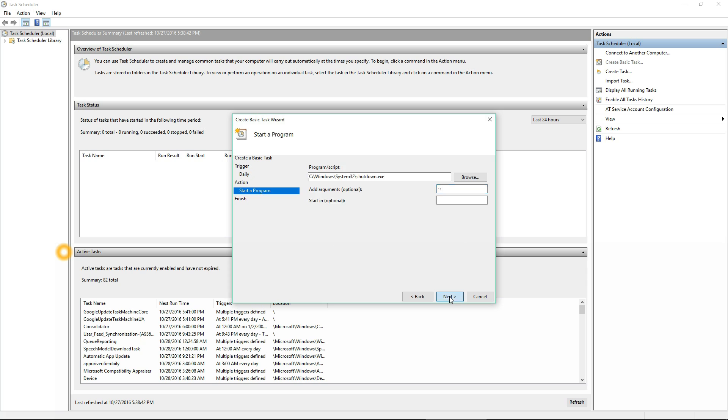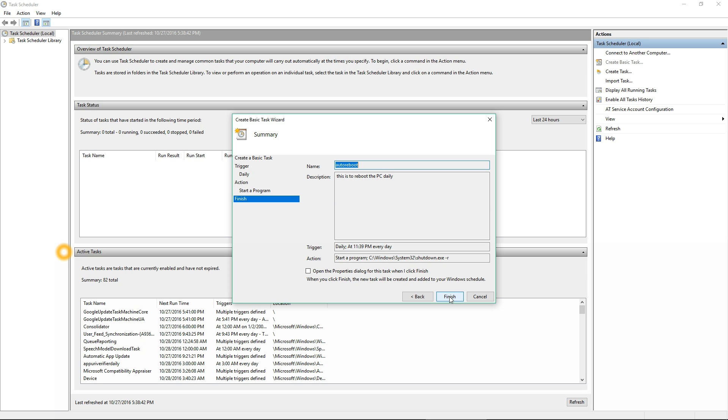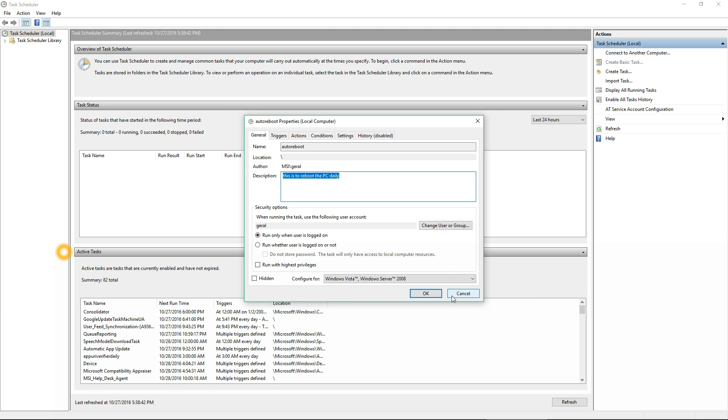Before you close it or click Finish, you must check the 'Open the properties dialog for this task.' The reason you do that is because there are a couple more settings you need to set.